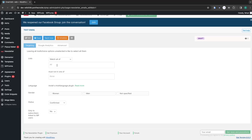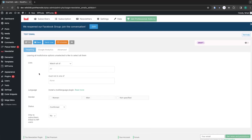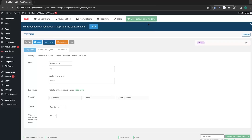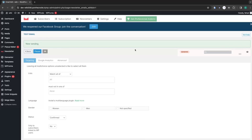If you leave the options empty it will send the newsletter to everyone. I'm going to go with everyone. Then we just need to send it — click on Send Now and click OK. That will send the newsletter email to all subscribers who subscribed on our newsletter form.